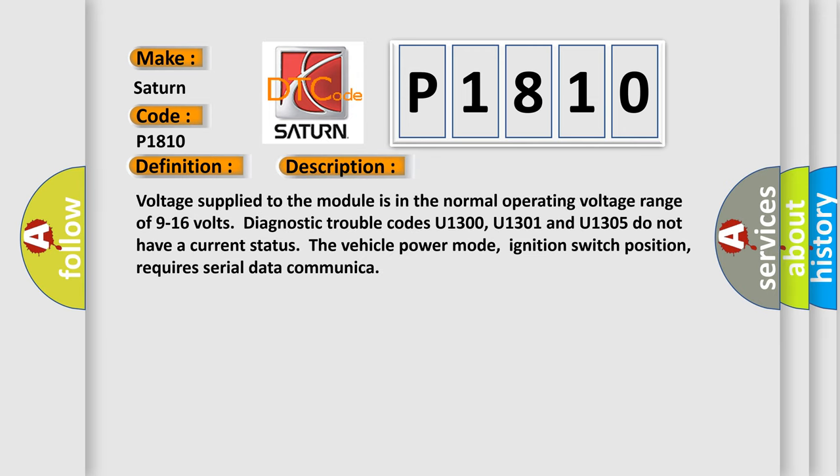Voltage supplied to the module is in the normal operating voltage range of 9 to 16 volts. Diagnostic trouble codes U1300, U1301, and U1305 do not have a current status. The vehicle power mode, ignition switch position, requires serial data communication.